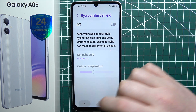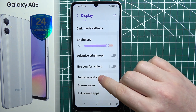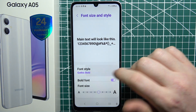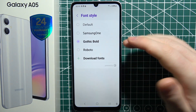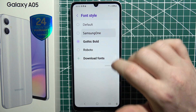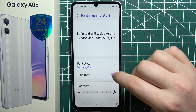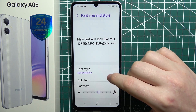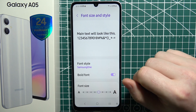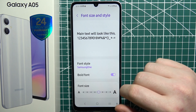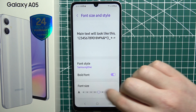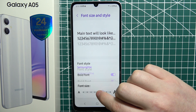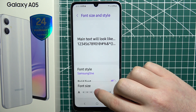Let's disable it for now and move to font size and font style. Right here we can change the font style for our text. We can also activate or deactivate bold text, which increases the thickness of the font, and finally we can also switch the font size. I'll keep it as it was before.